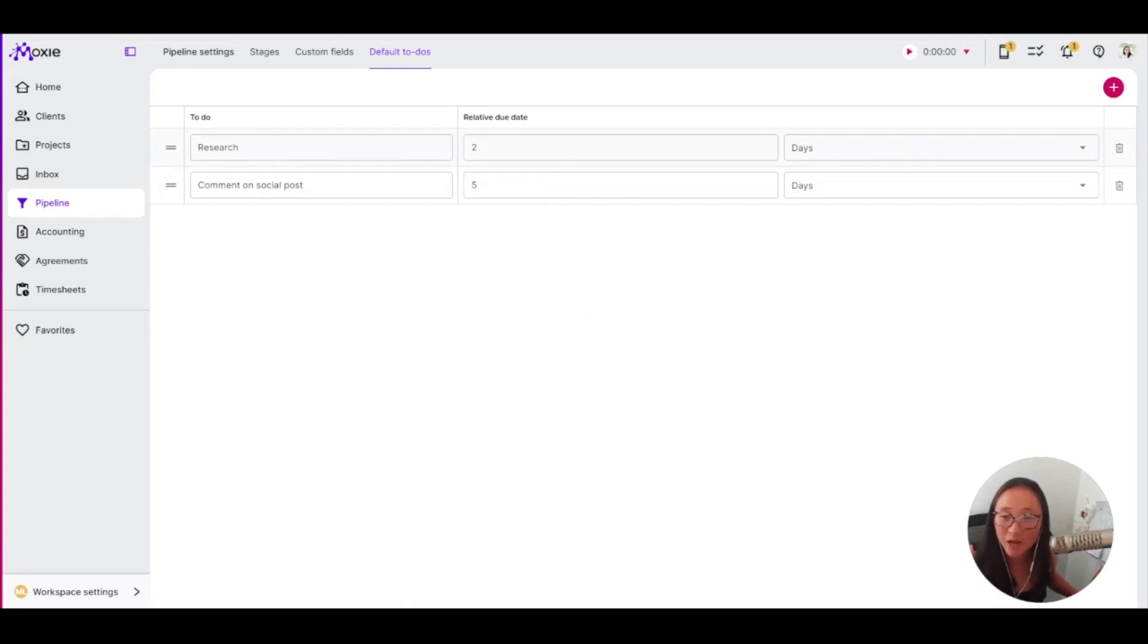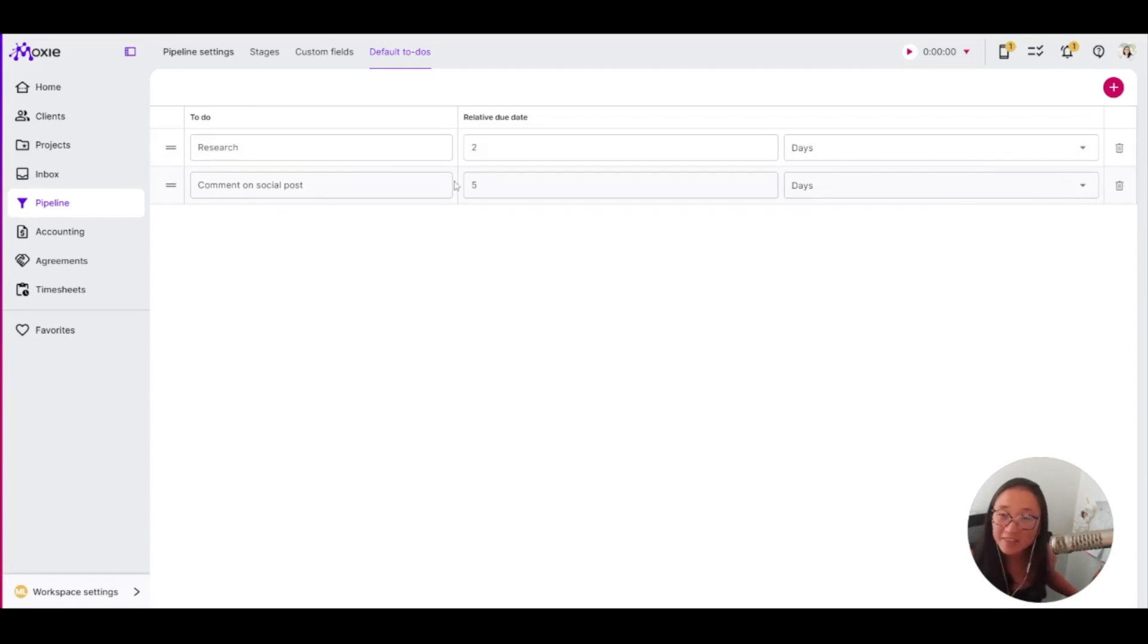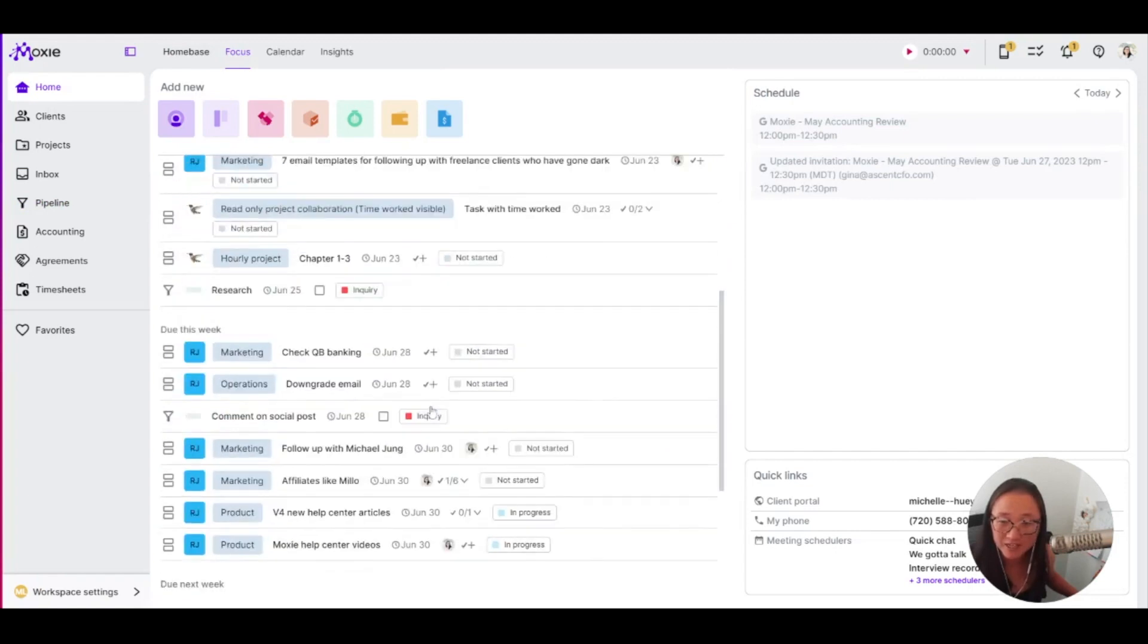So I've got here, I want to do research within a couple of days when an opportunity is added. And I also want to comment on their social posts within the next five days. And these will show up for you in your work to be done.